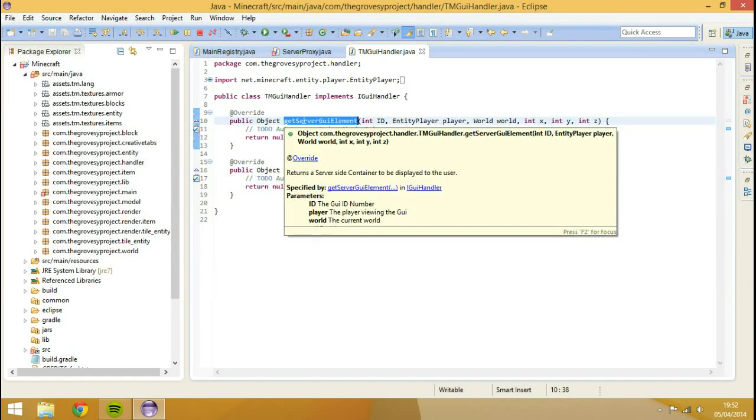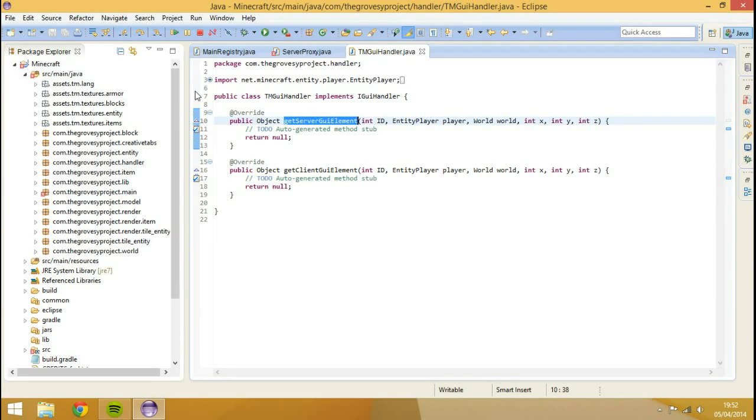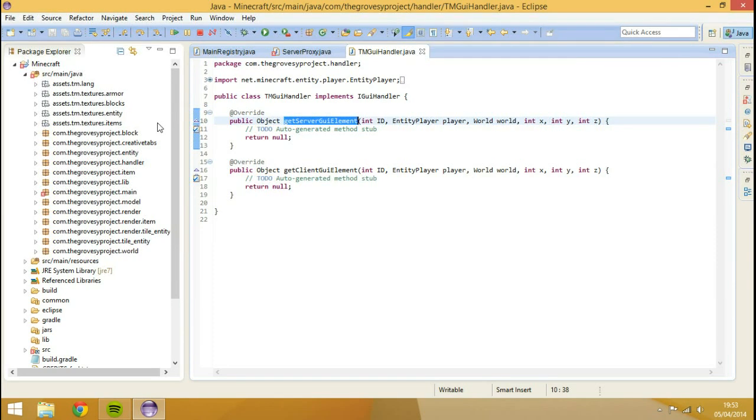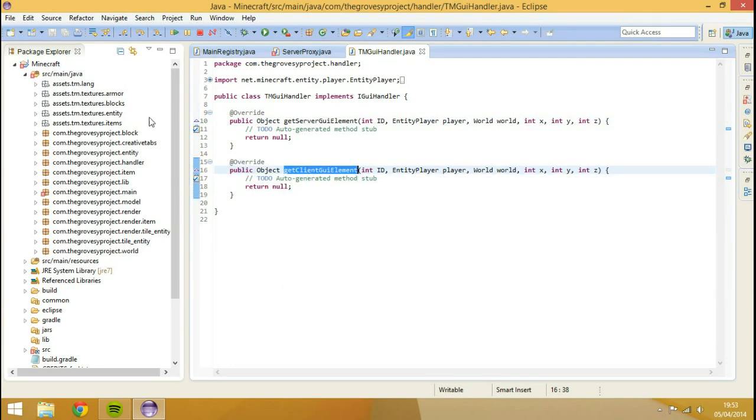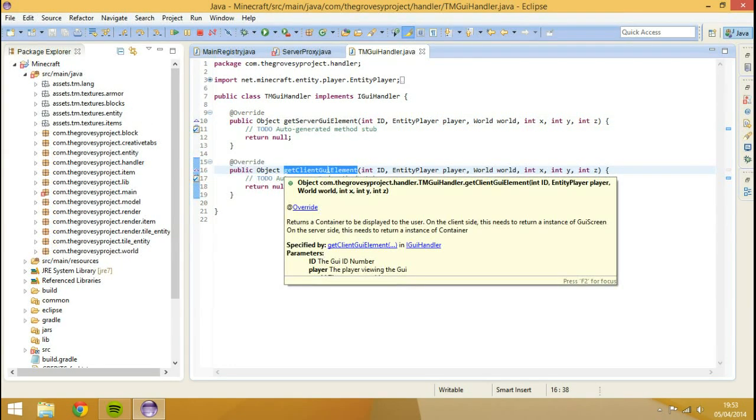The server side is actually for registering and storing information such as what's inside of that inventory, like it could be a chest or a furnace. It's going to just remember anything that's in there and it will just register that on the server side. And the client side is actually just rendering the image onto the screen.